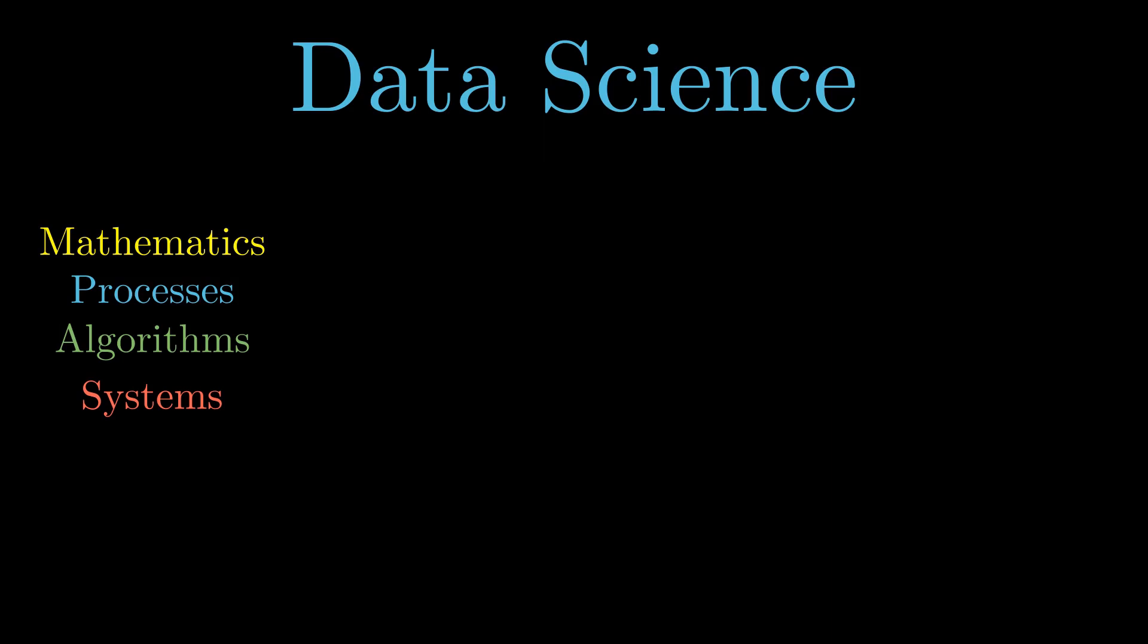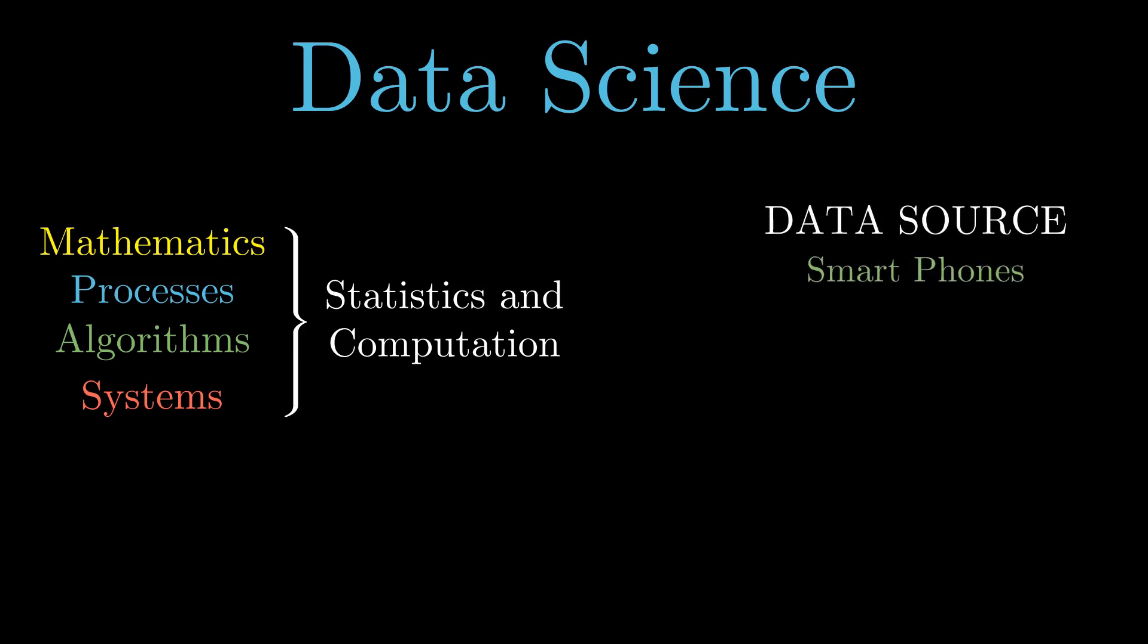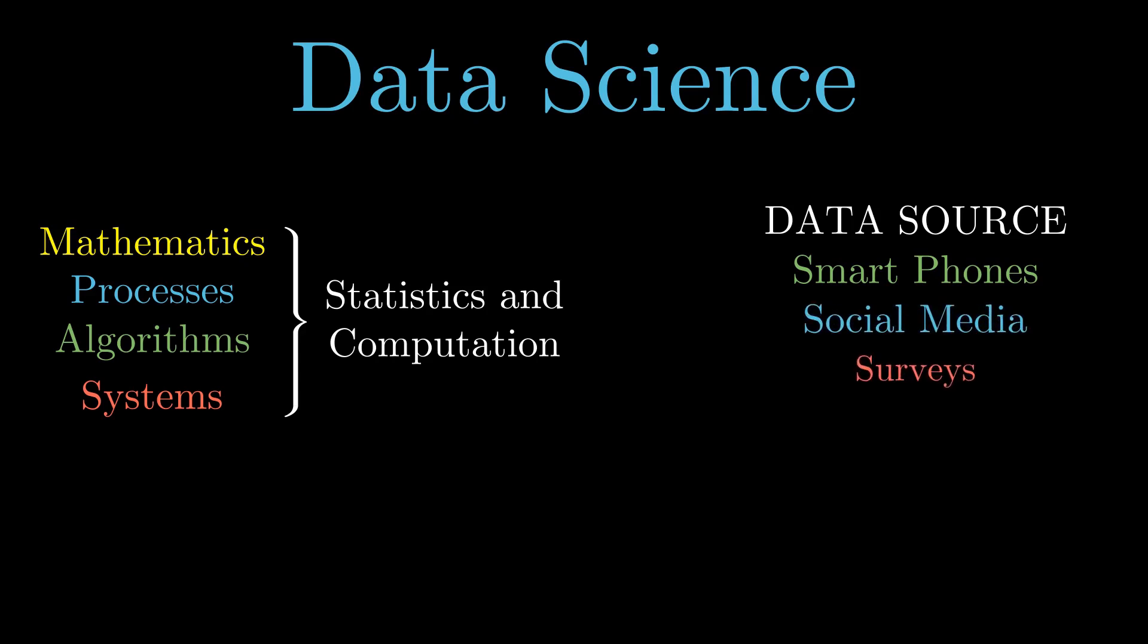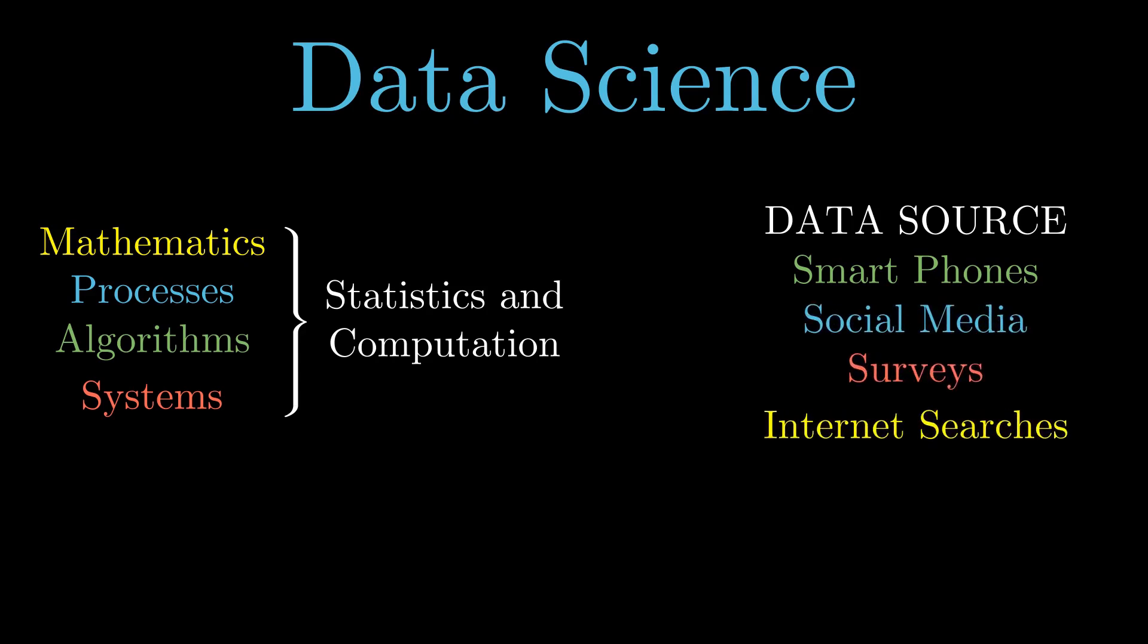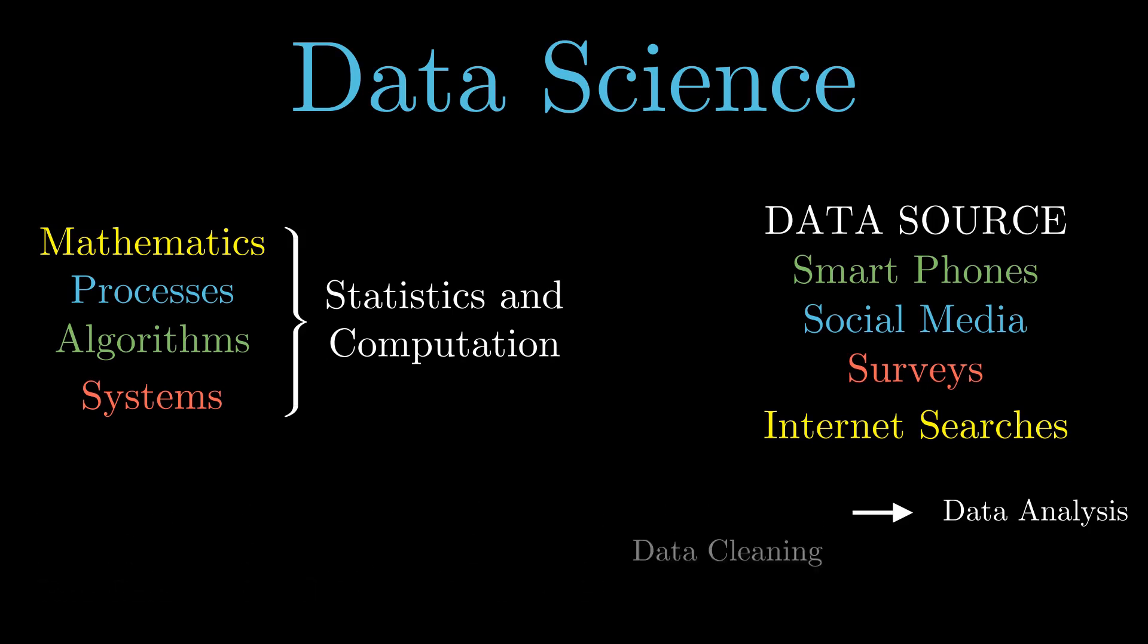Extracting insights from data has direct application of statistics and computation. Since this data comes from different channels and platforms like smartphones, social media, surveys, and internet searches, we call it raw data. To get useful information from raw data, we need to do further steps like data processing, data cleaning, and then data analysis.